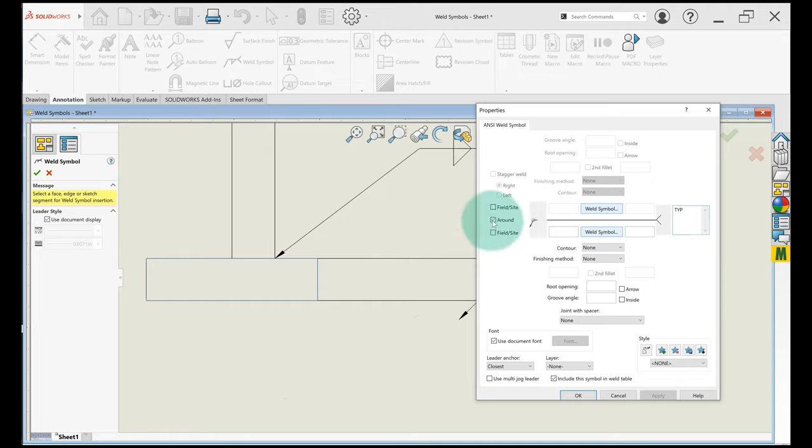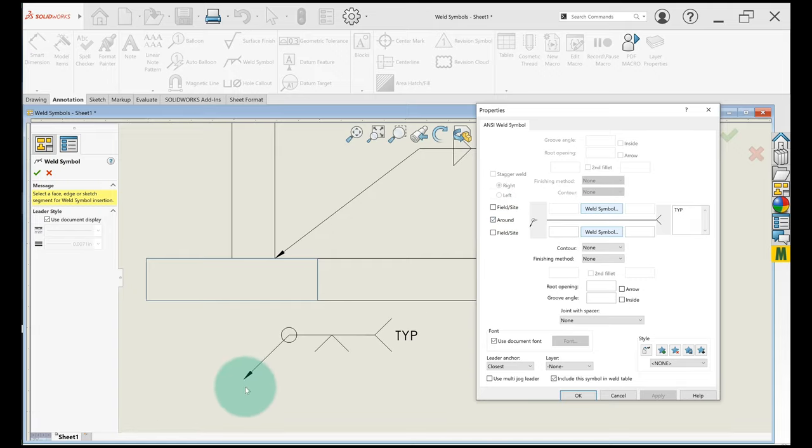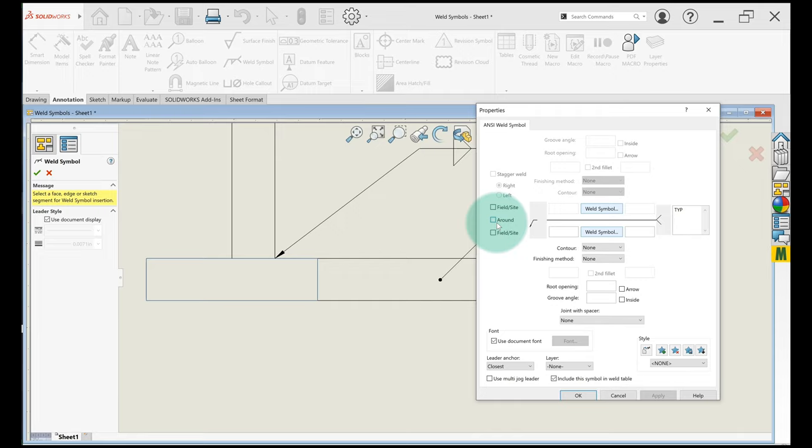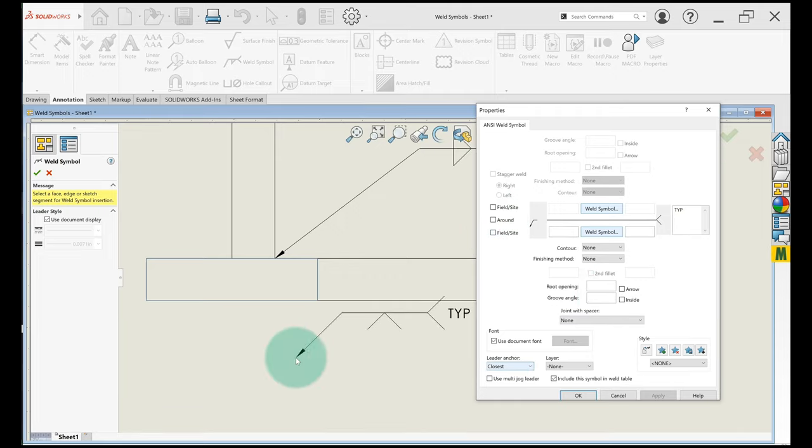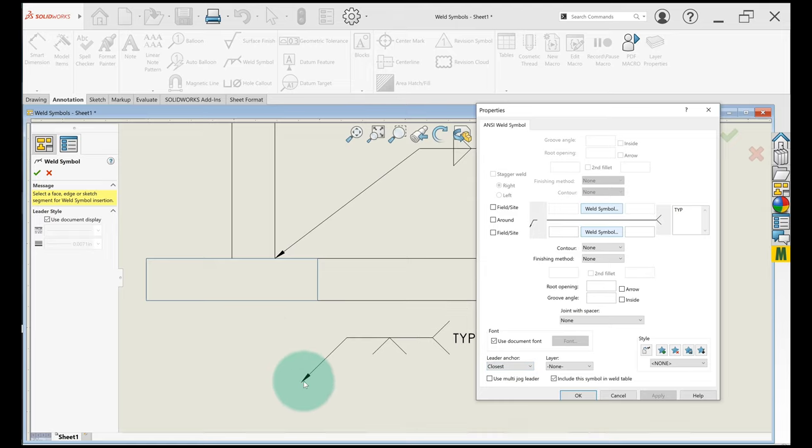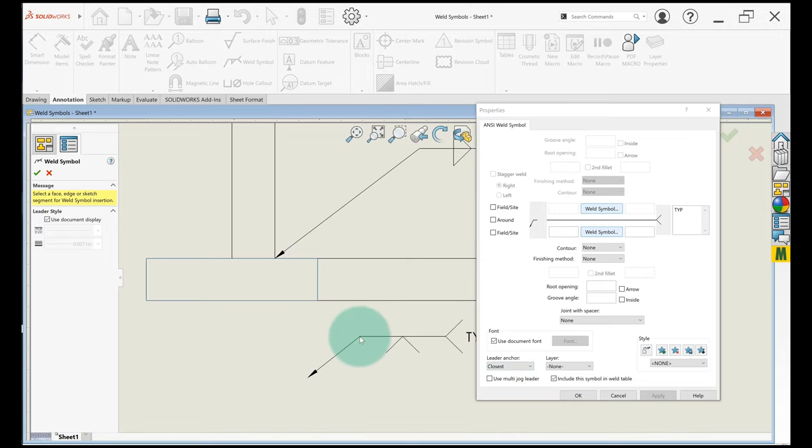If you need a weld to go all around, this little button right here works just like a profile, okay? So it doesn't apply here so I'm not going to use it. And this isn't a welding symbol class, I just want to show you how to put some basic one in.